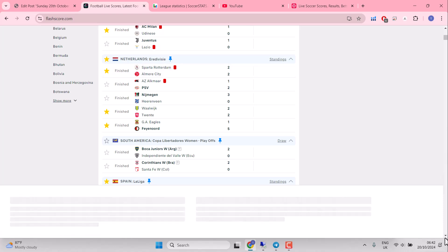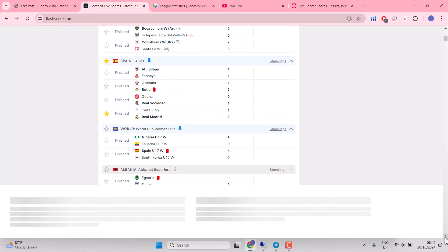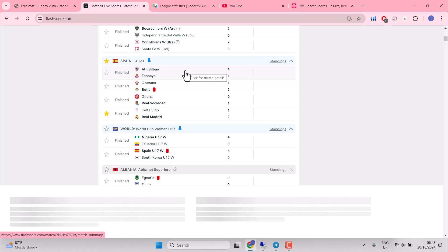Those were the main leagues yesterday. Spanish La Liga as well kicked off a bit late. Athletic Bilbao were absolutely outstanding. No trading angle there, alas.